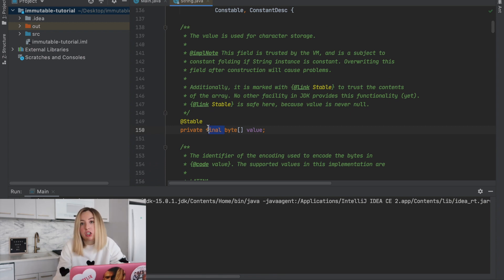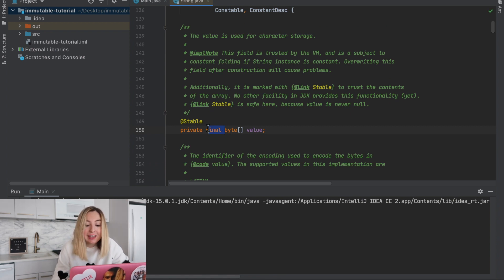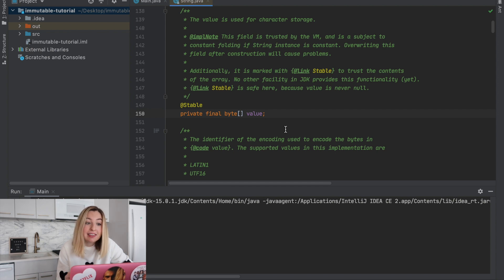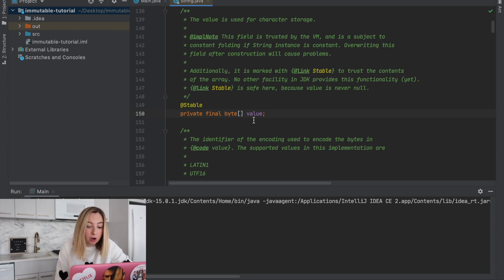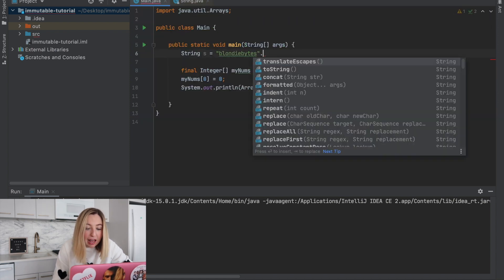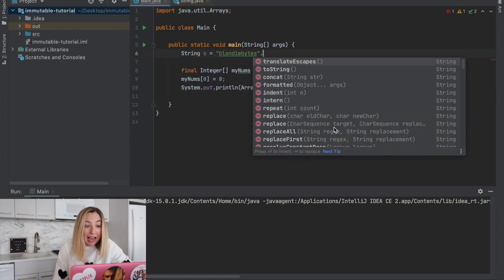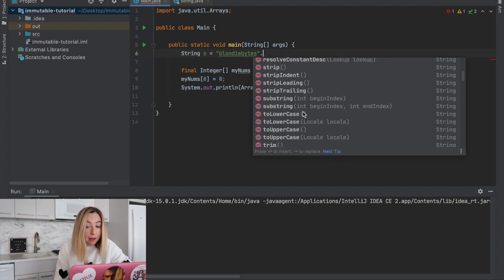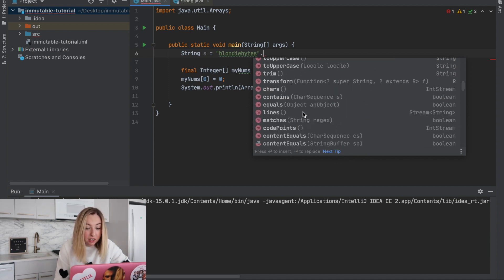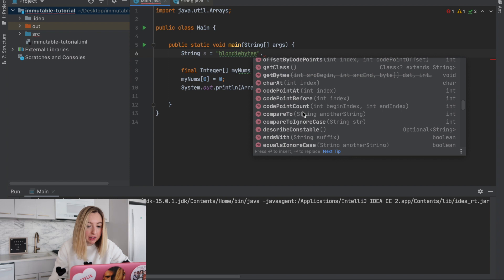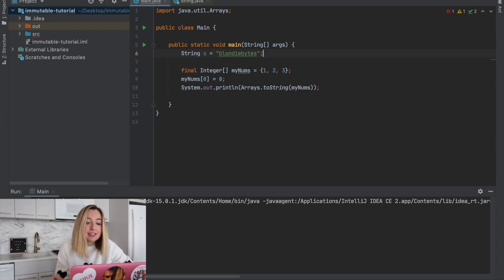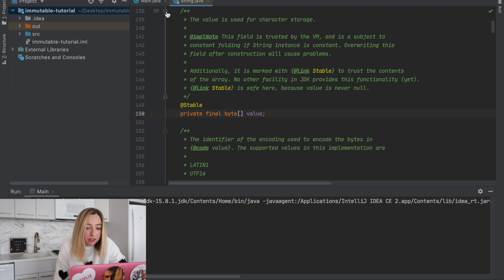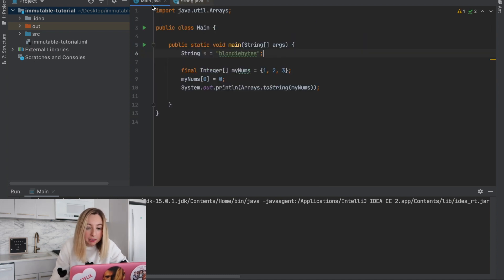But what actually protects us from changing the internal state of value? Well, nothing. It could technically still be changed, but it can only be changed inside this class since the value array has that private access modifier. This means we can't access the value array outside the string class. That's encapsulated inside of the string class. This means we interact with the value array using those public methods.